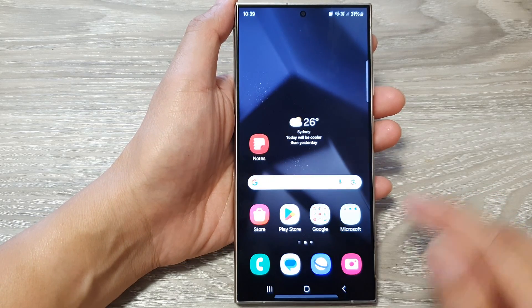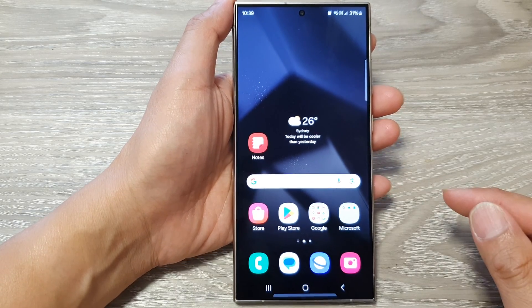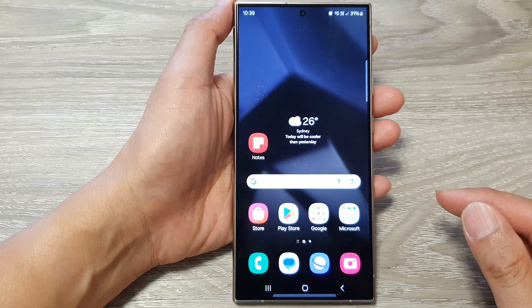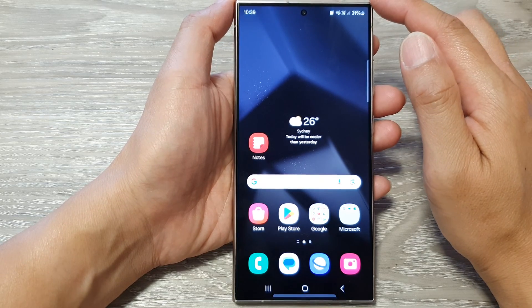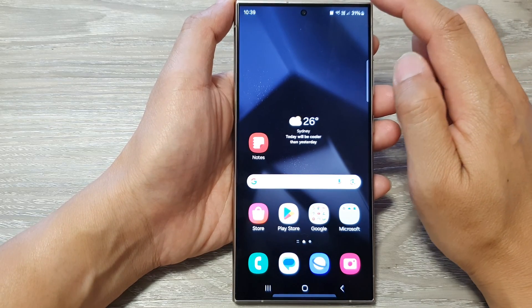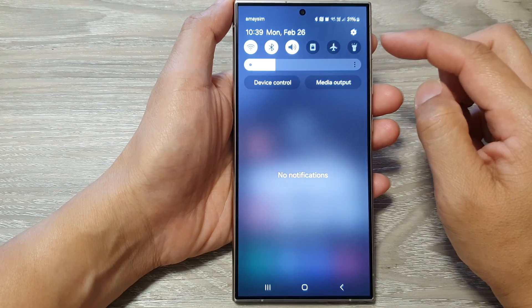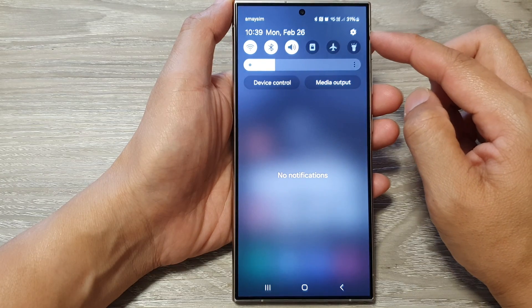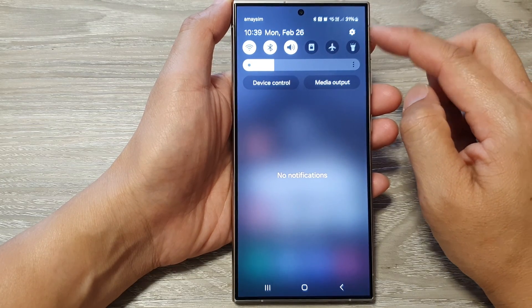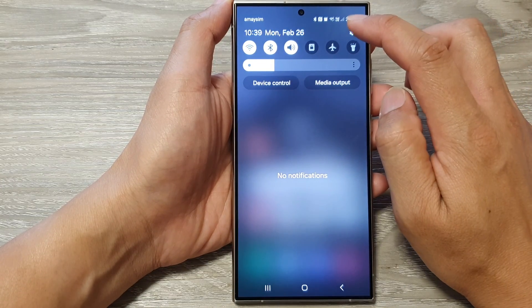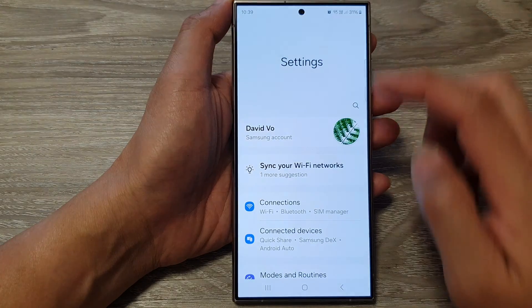First, tap on the home button to return back to the home screen. Then from the home screen, swipe down at the top to open up quick settings. Now in here, tap on the settings icon.